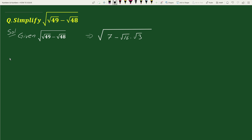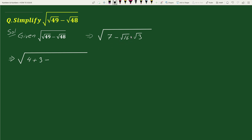This equals square root of 7, which can be written as 4 plus 3, minus square root of 16 times square root of 3. Since square root of 16 is 4, we can write square root of 16 times square root of 3 as 4 times square root of 3.